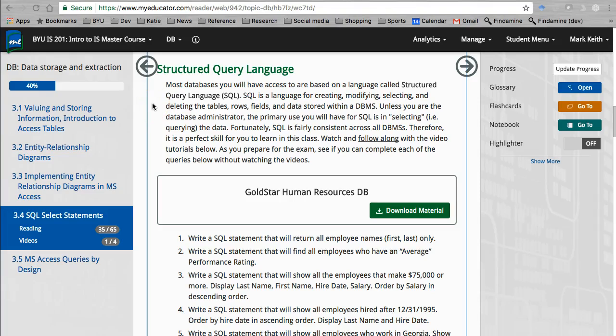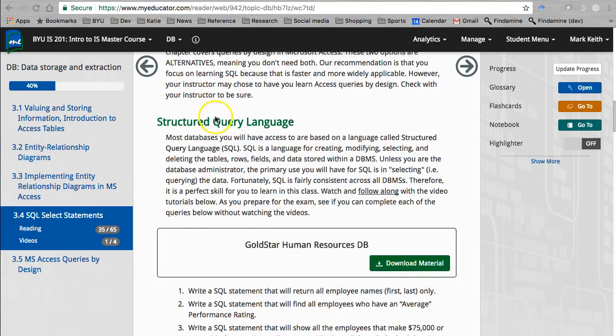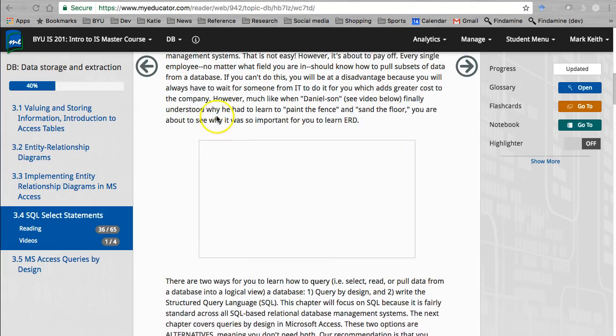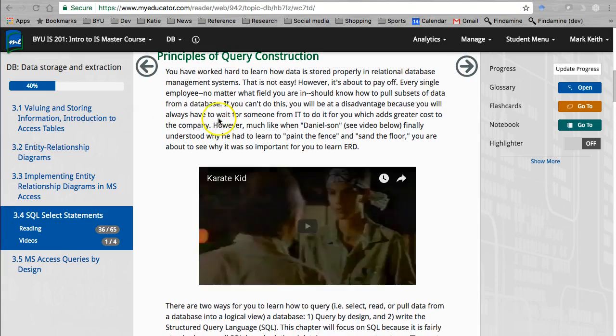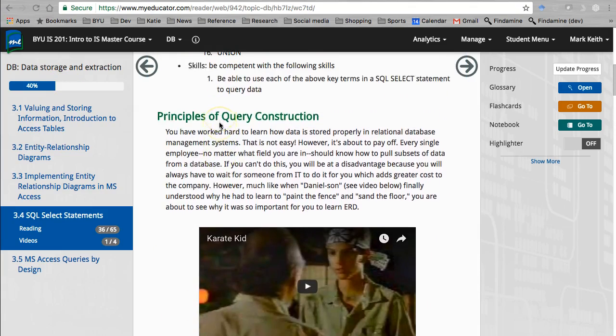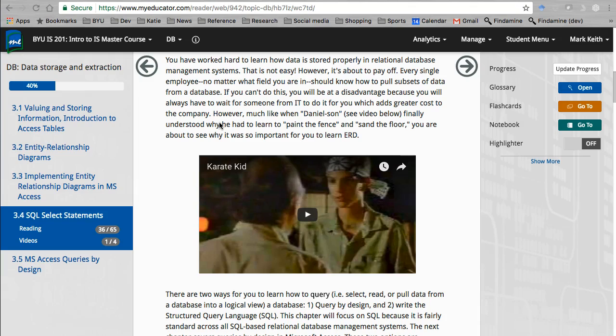Hey everyone, Dr. Keith here. Let's continue by learning SQL. So hopefully you've read a little bit of the intro of this chapter, you've watched our Karate Kid video, gotten really motivated, time to put all of your hard work on ERDs to good use.